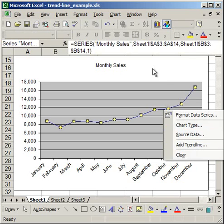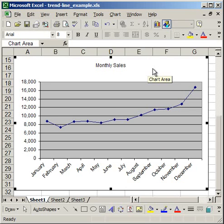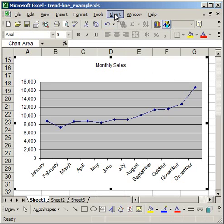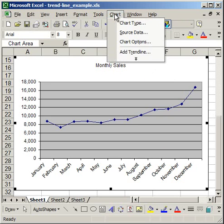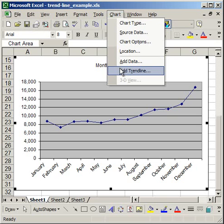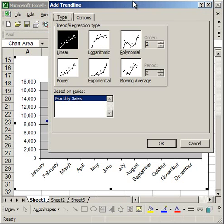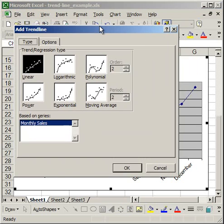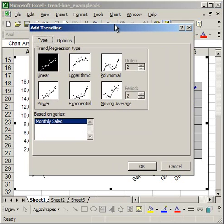Otherwise, just make sure the chart is highlighted anywhere and go up to where it says Chart at the top of the window and select Add Trendline. The Add Trendline window is going to pop up. And it's going to give you a selection of six different types of trendlines to choose.